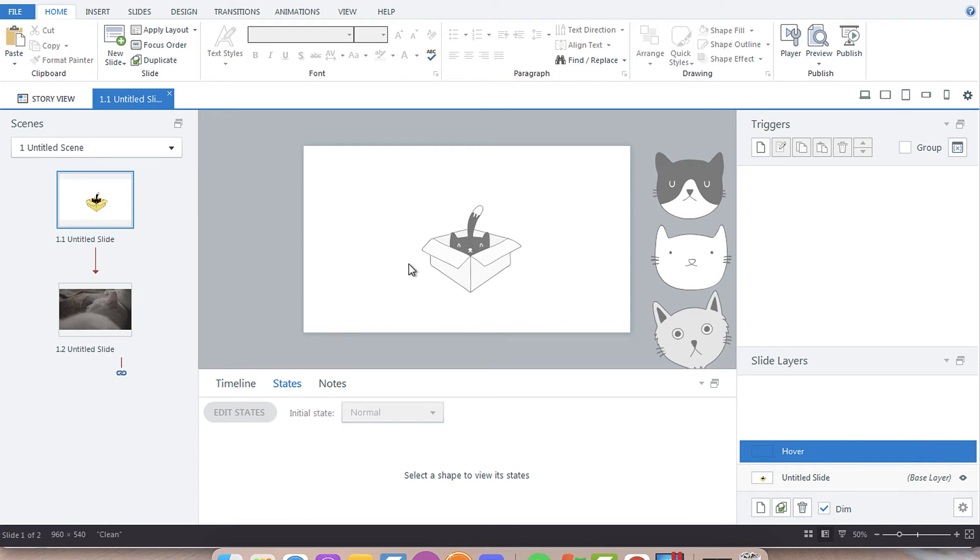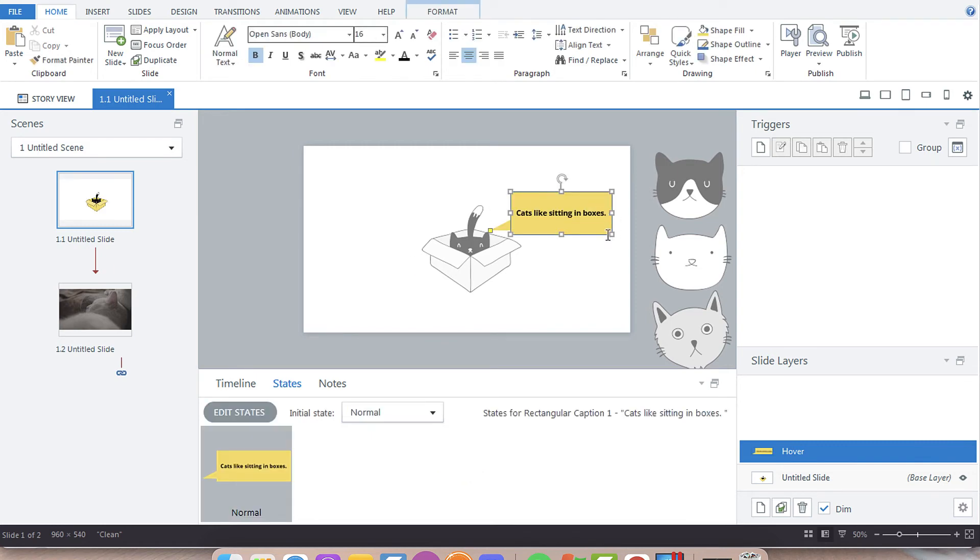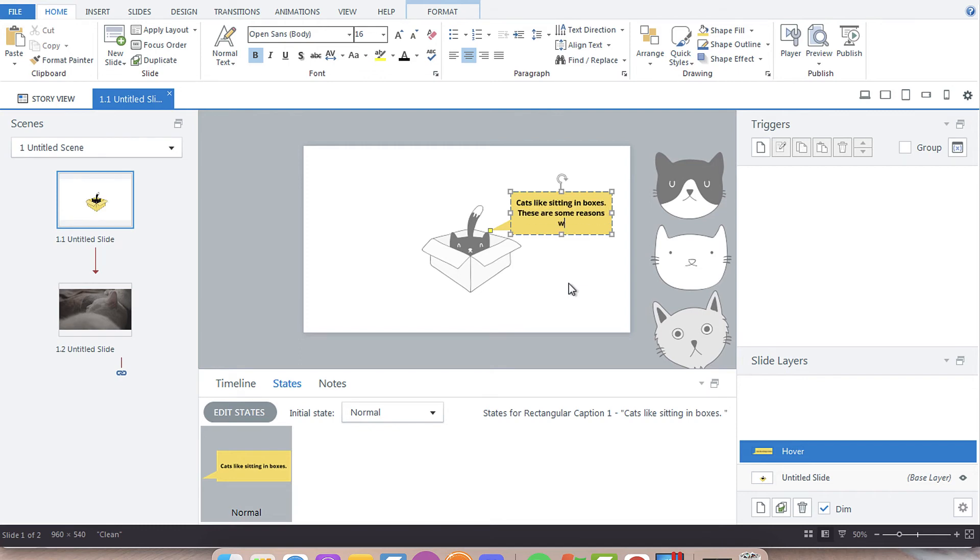The reason you would want to use a layer is if you have some interactive content associated. We're going to say cats like sitting in boxes, these are some reasons why.